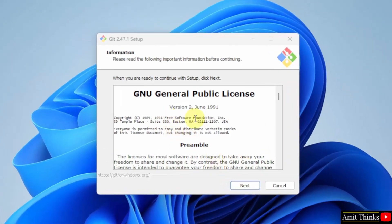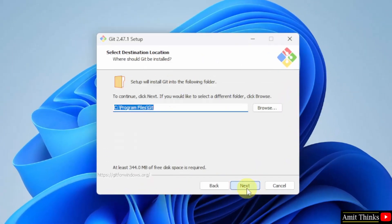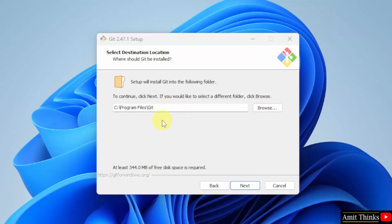This is the license. Click Next. Now, this is the location where Git will get installed — keep it as it is. It will take 344 MB only.